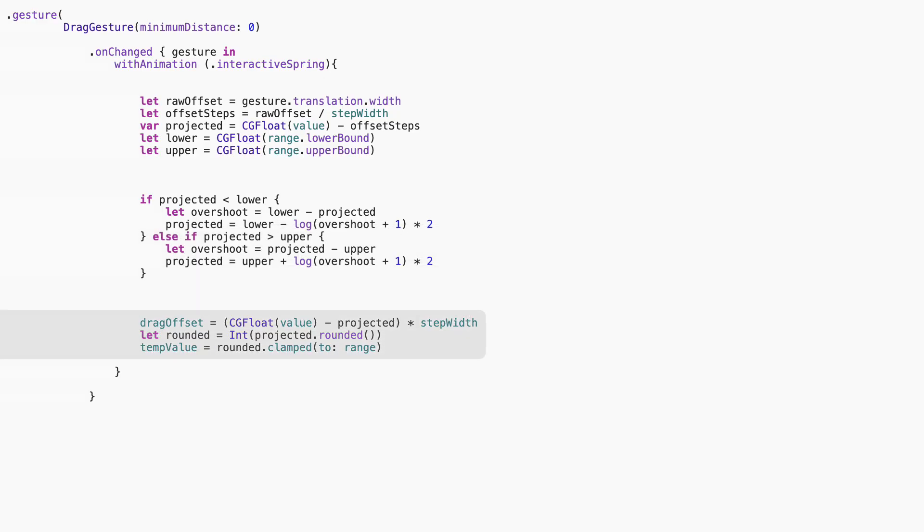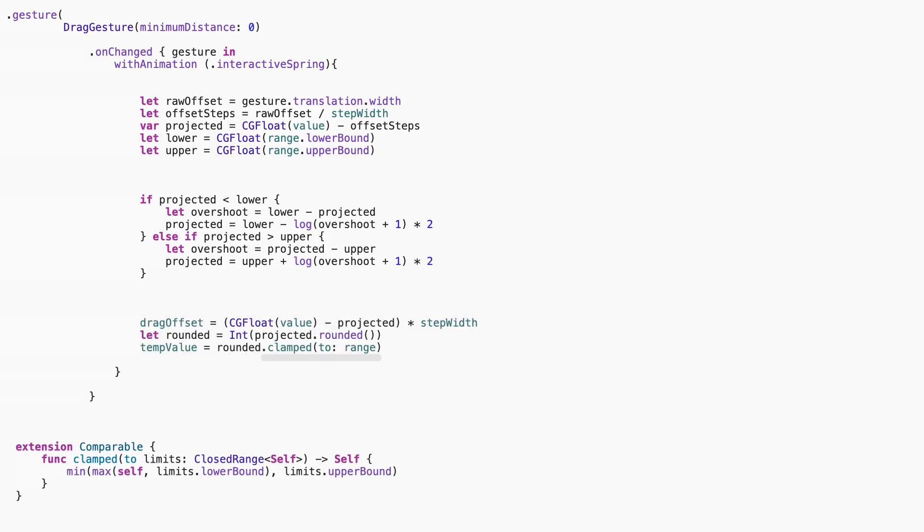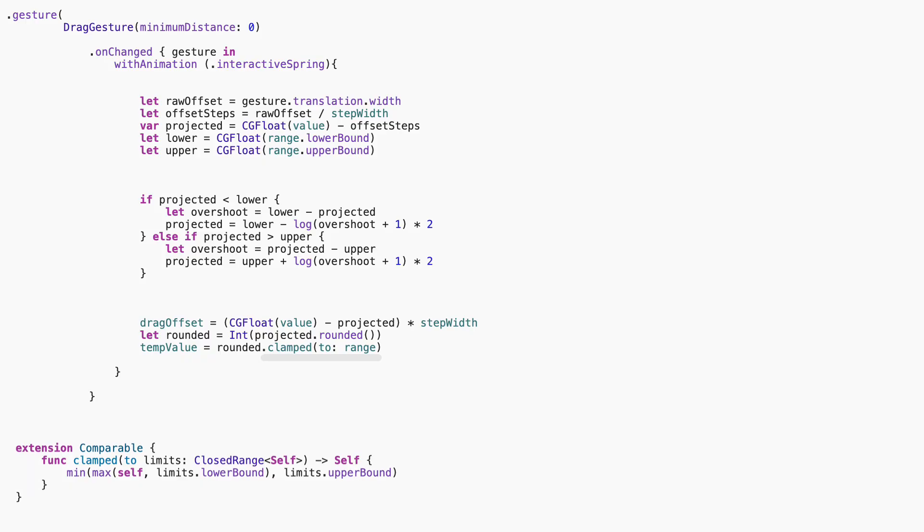Now we apply the offset, so the ticks move visually. And we round and clamp the projected value, so it becomes the temporary number we display. The key idea, the slider is showing what you would select, but we haven't committed to that selection yet. We also added a helpful extension to clean up clamping values. Much cleaner than writing min max logic every time.